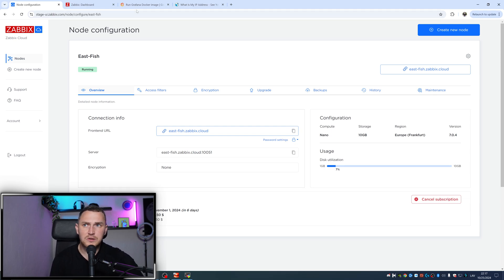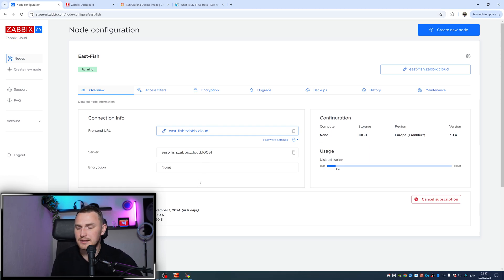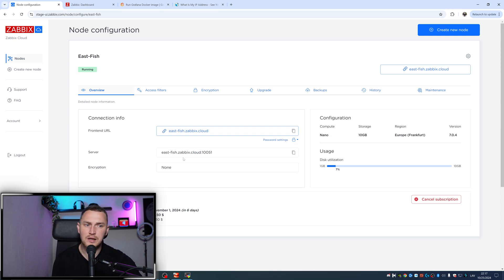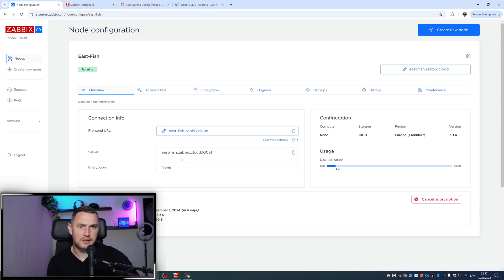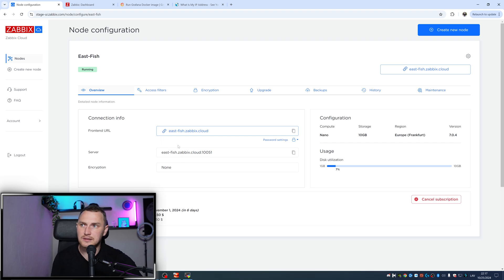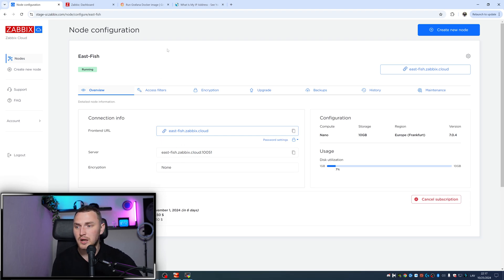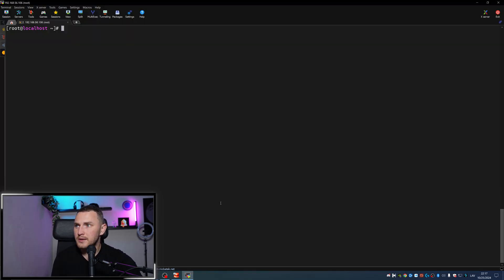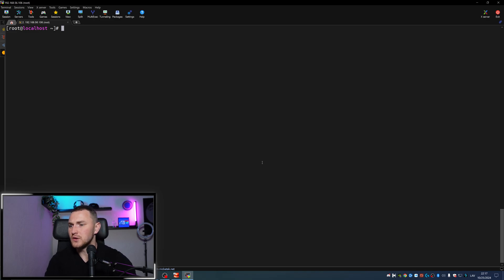There are two options: you can have Grafana installed locally somewhere at your office or premise - it doesn't necessarily have to be in the cloud. Or you might be using Grafana cloud and you can still connect it with Zabbix cloud without any problems. In this video, I have installed Grafana locally on my virtual machine.